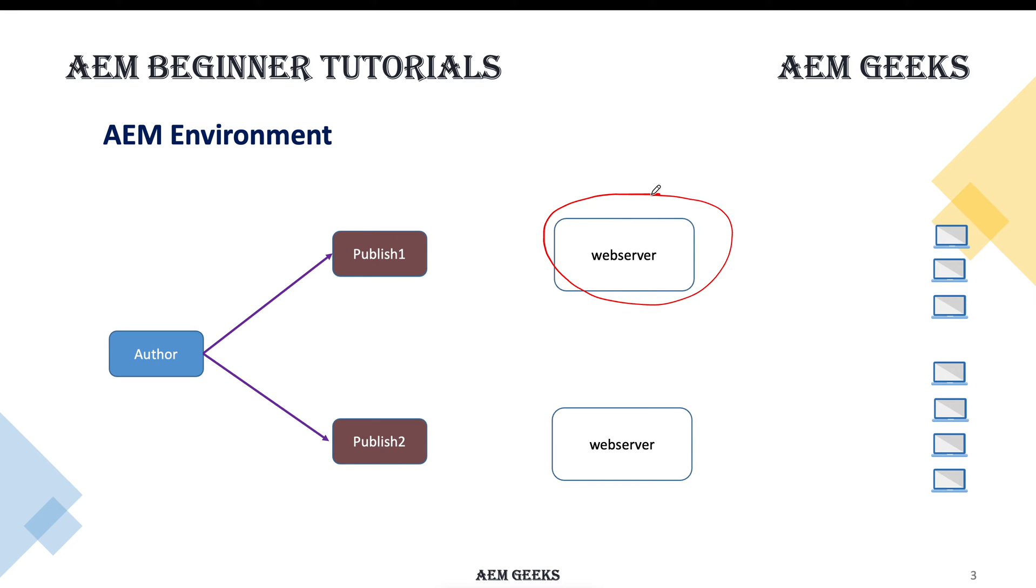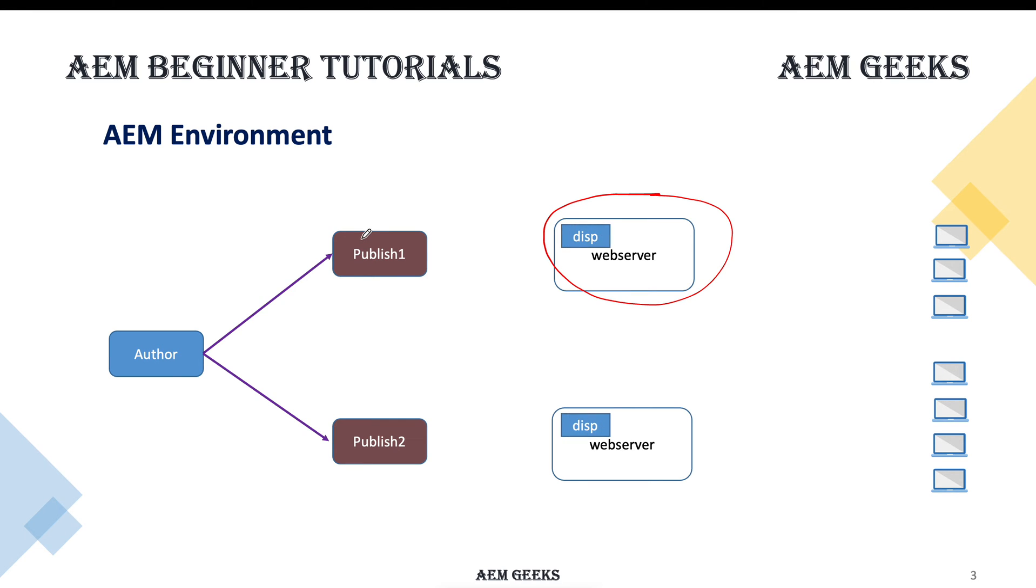They don't know each other. So there must be something which tells how to communicate between these two, how your web server communicates with your AEM server. For that, Adobe provides a tiny module called dispatcher. This module is different for different web servers. If you're using IIS, you have to download a different module. For Apache, you have to download a different module. This module tells how to communicate from web server to AEM.